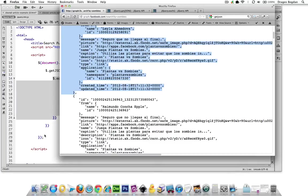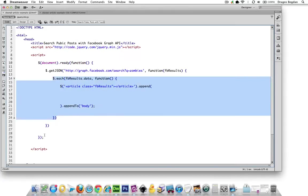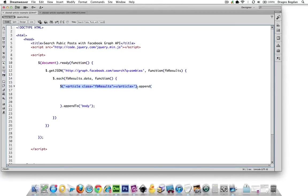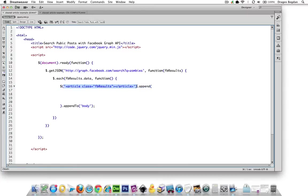What we're going to do is first we're going to create a new article element with a class FB results. We're just creating the whole thing over there. We're declaring it and terminating it.